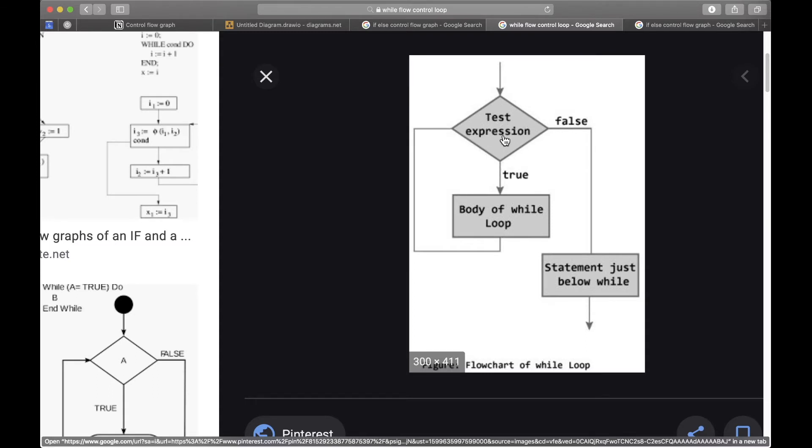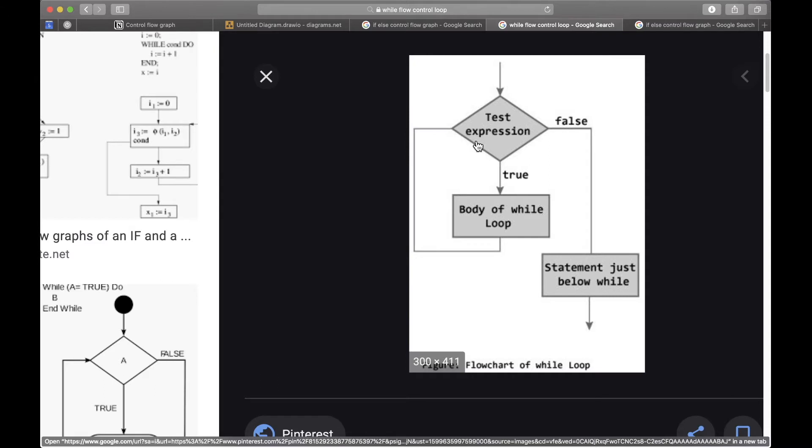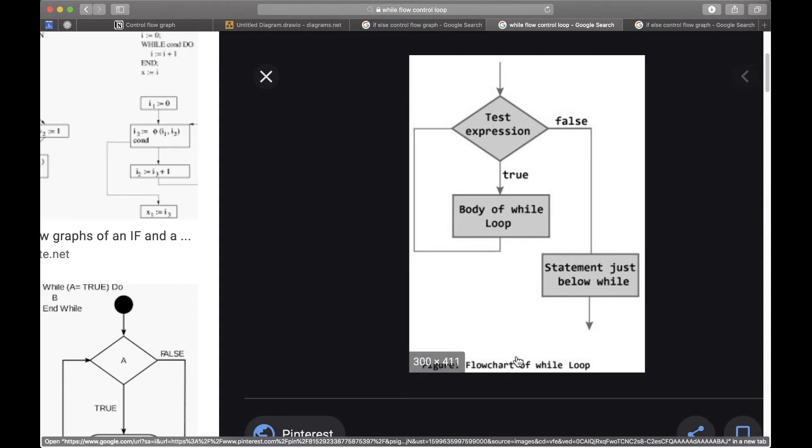And then if it's true again you would execute that code, the same code again, and it creates this loop. And if at one point in time the test expression or condition is false, you would not execute this code and go outside the definition of the loop and just execute the code if there is one after the while. Basically you would just go away from the while statement.